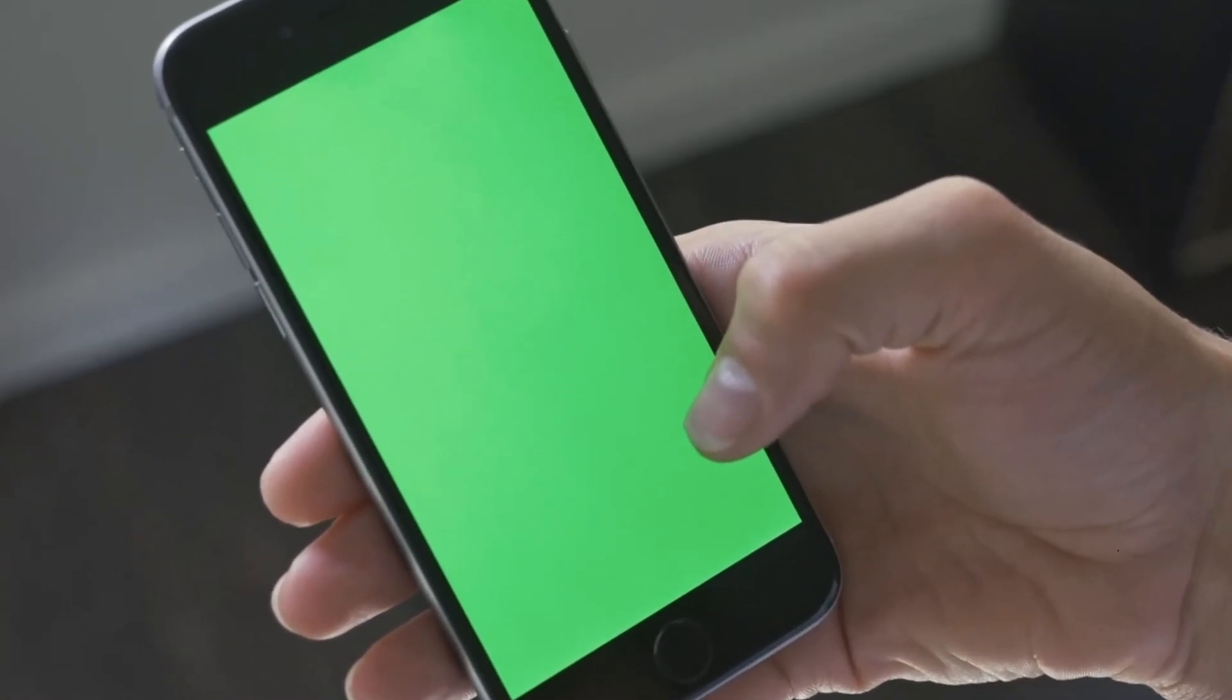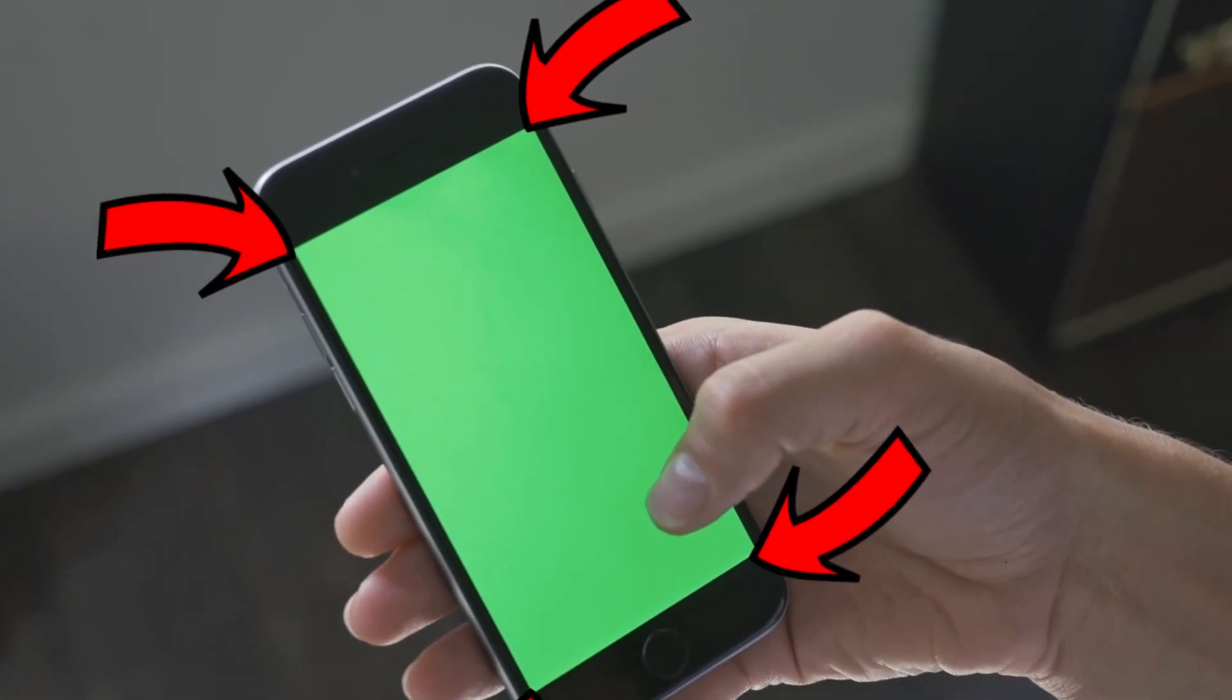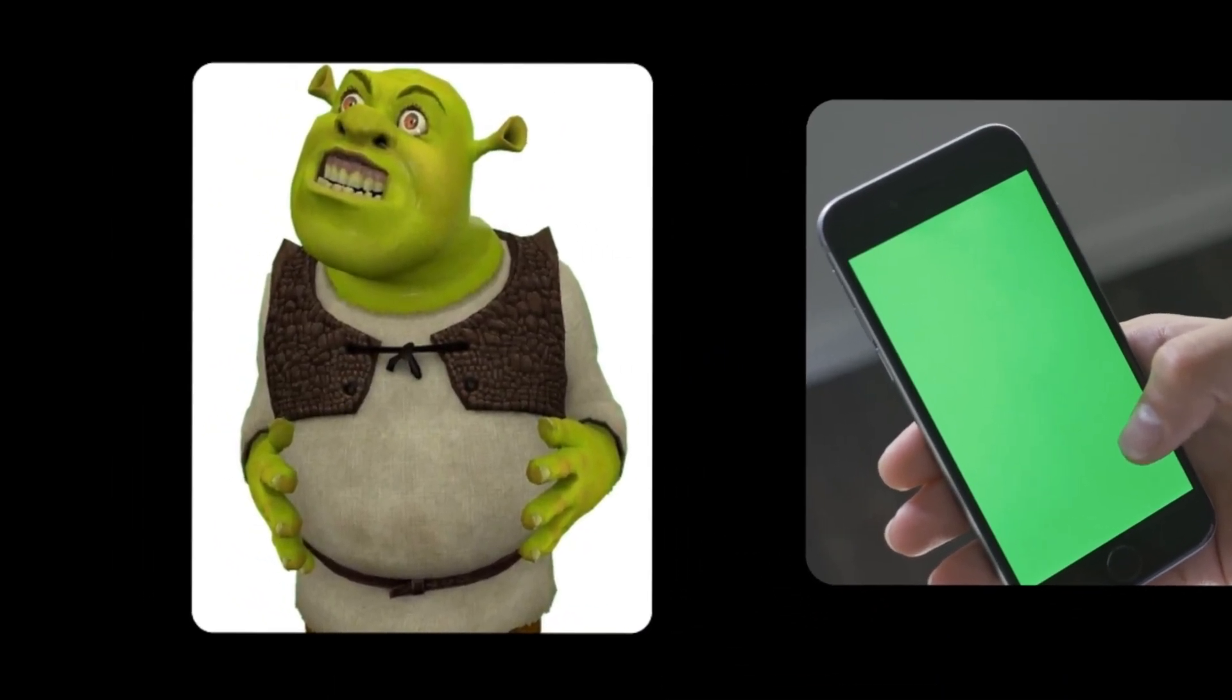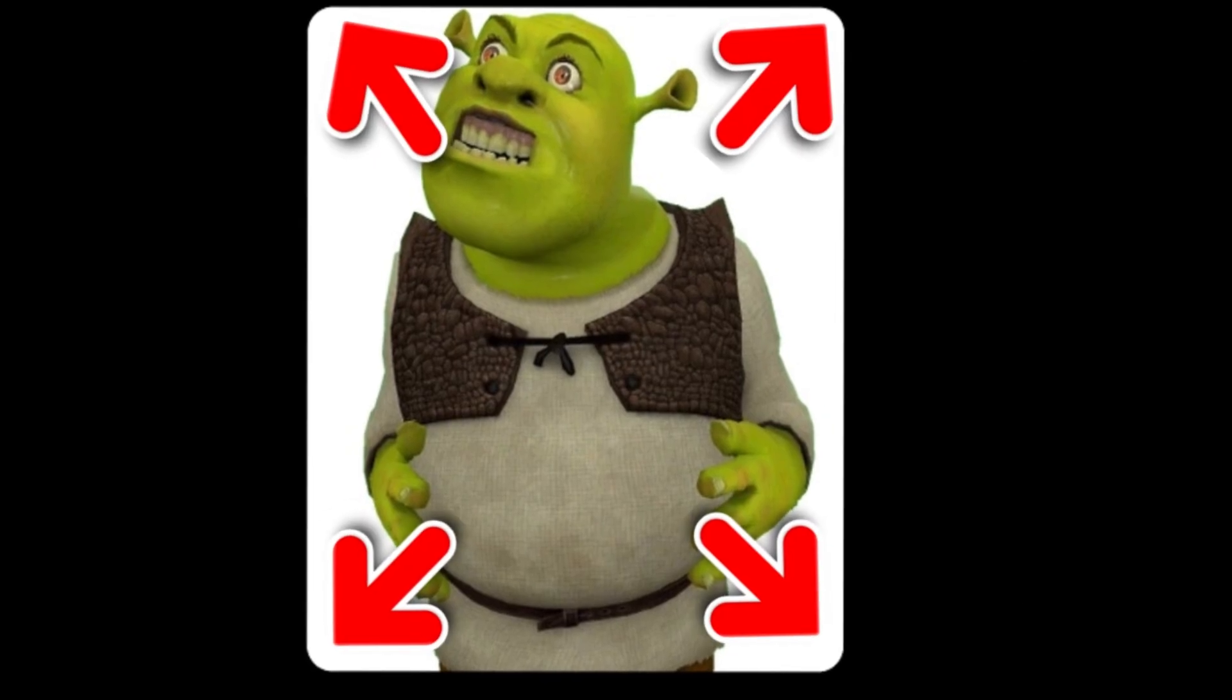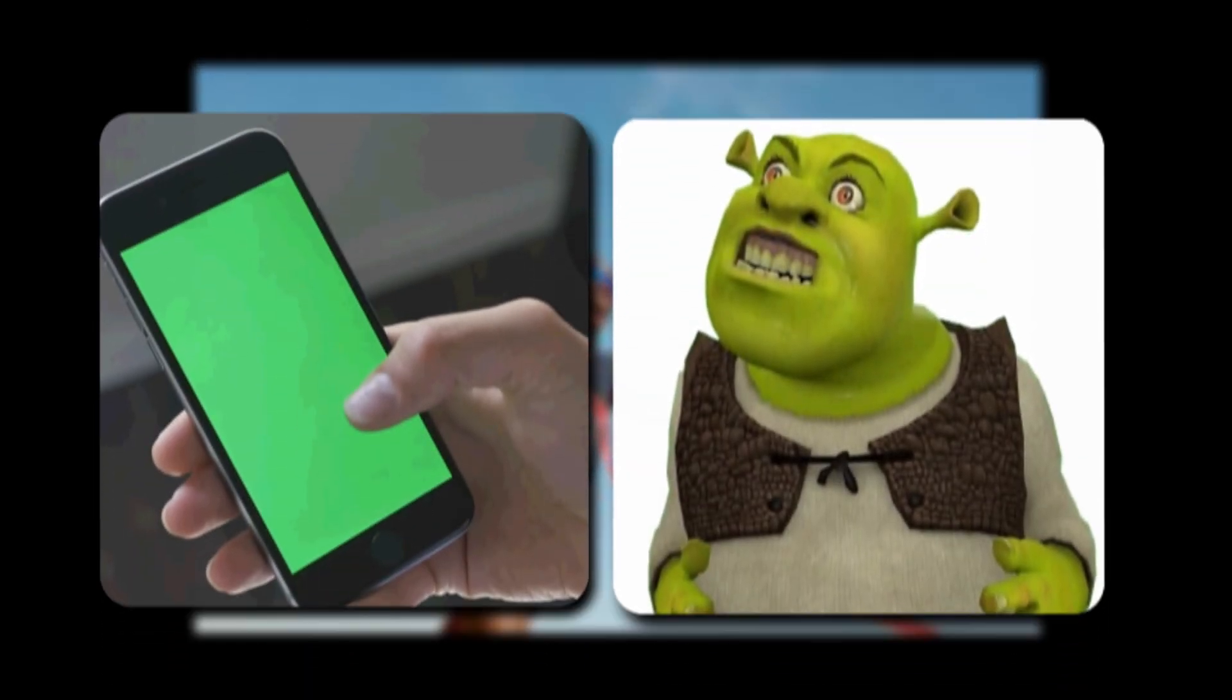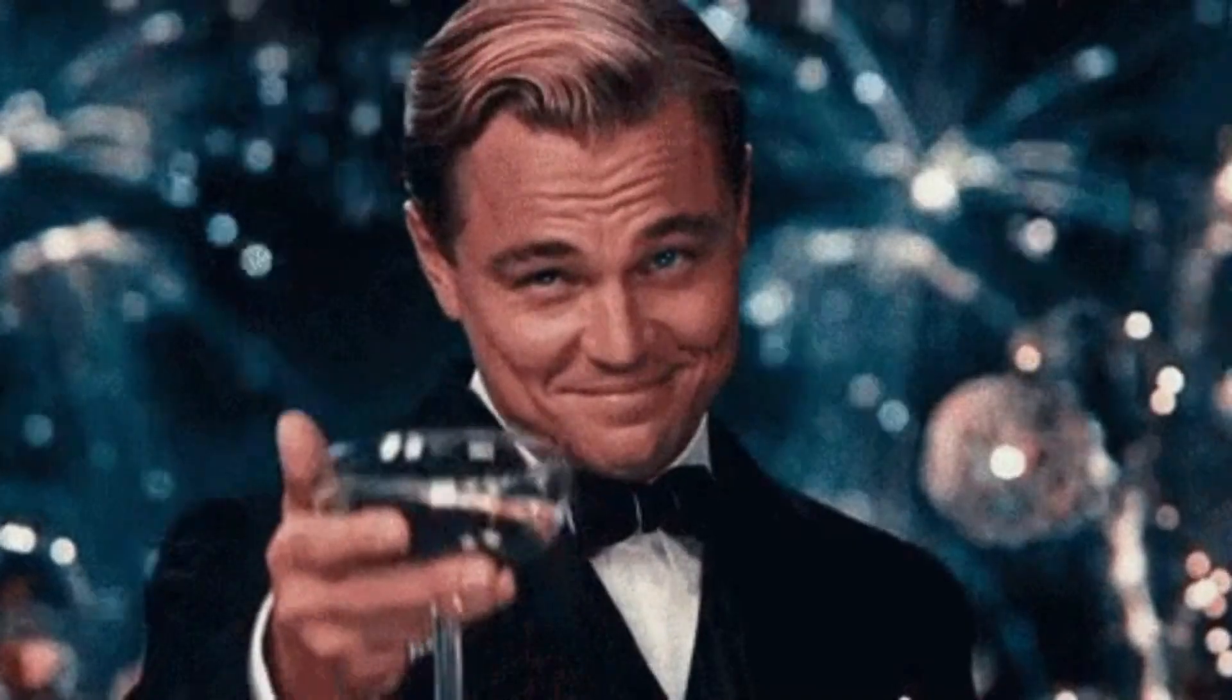First, we're going to take our footage and identify the four corners of whatever screen we want to replace. Second, we're going to take the image we want to stick onto the replacement and identify the corners of that image too. And finally, we're going to take both sets of corners and combine them all together to get the final result.